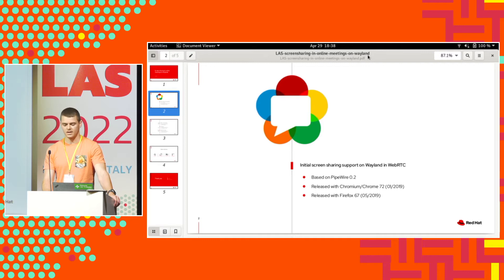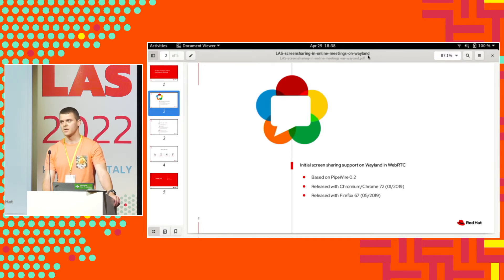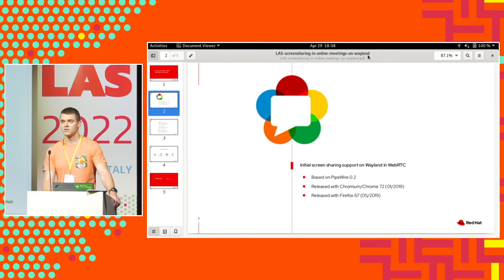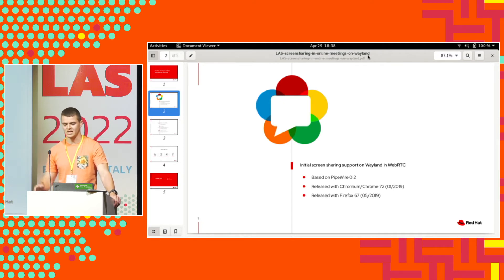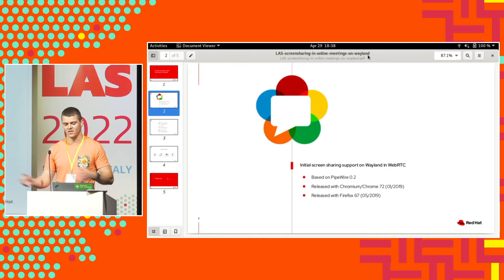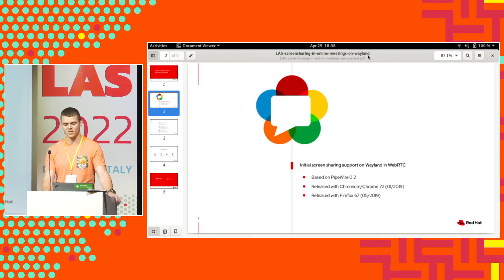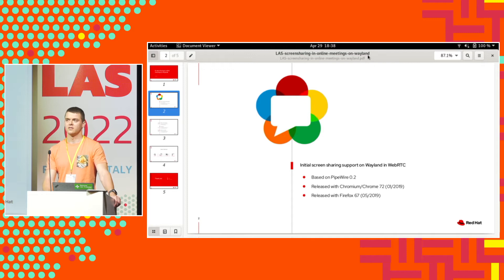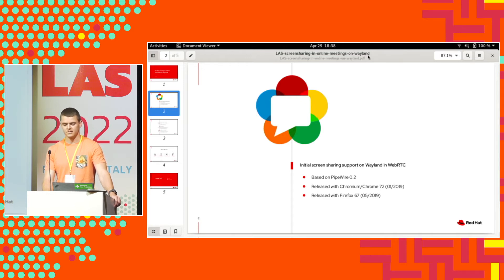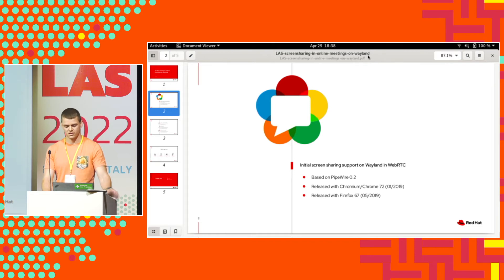It was released in Chromium, probably in version 72. The versions might not be precise because I was searching through history and trying to guess what Chromium release was after that. And same goes for Firefox. This initial support was released in Firefox 67.